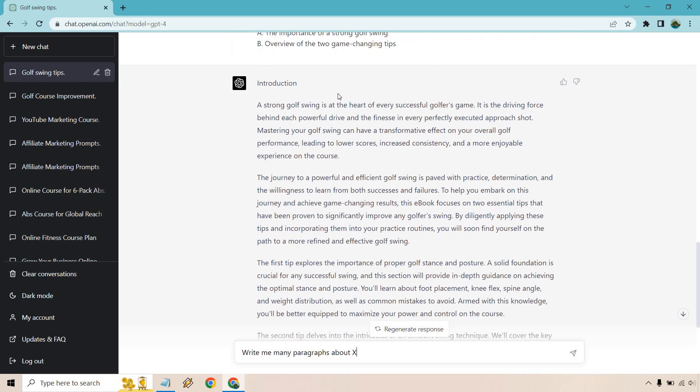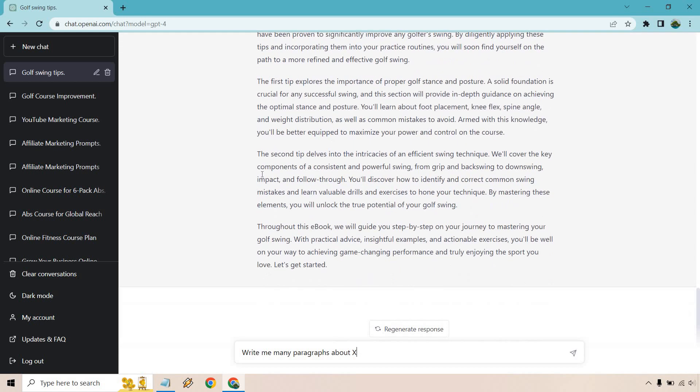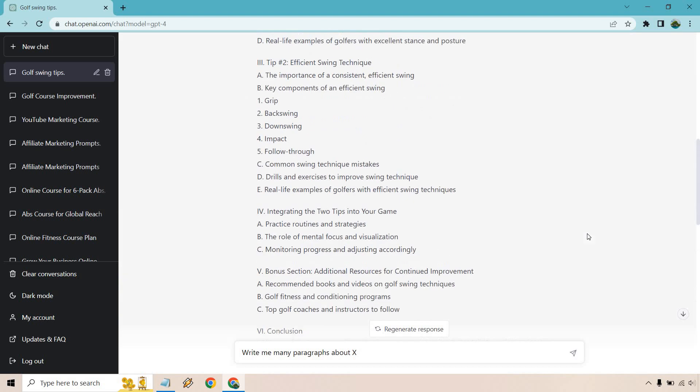So we got a good amount of content here for our intro. It talks about a strong golf swing as the heart of every successful golfer's game. The journey to a powerful and efficient golf swing is paved with practice, determination, and the willingness to learn from both successes and failures. Good little intro gives a little bit about the first tip, what we're going to dive into, the second tip, what you're going to dive into. And of course, throughout this book we'll guide you step by step. So overall, that was very good.